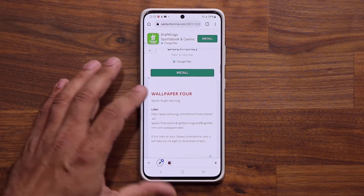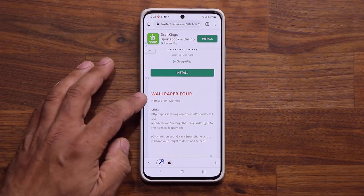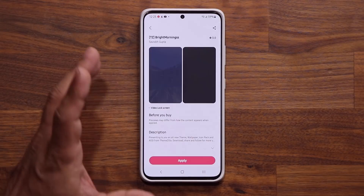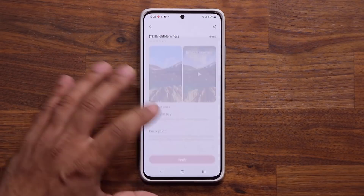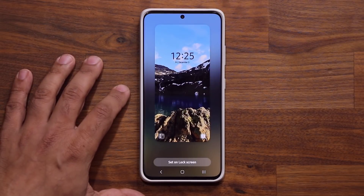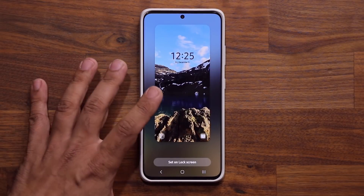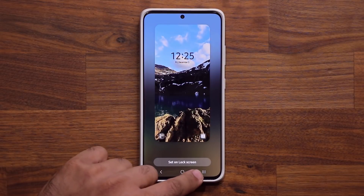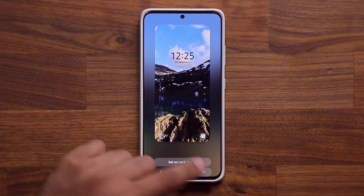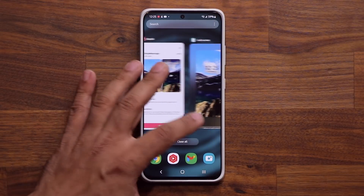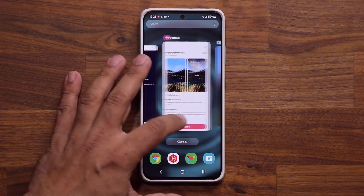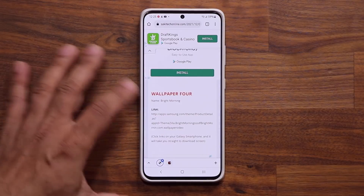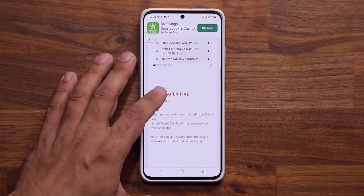Number four is going to be bright morning — that's the one you saw in the very beginning of the video. One of my favorites, really nice and peaceful. So that's number four, you can go and download that as well.